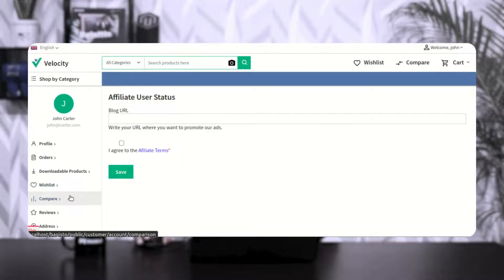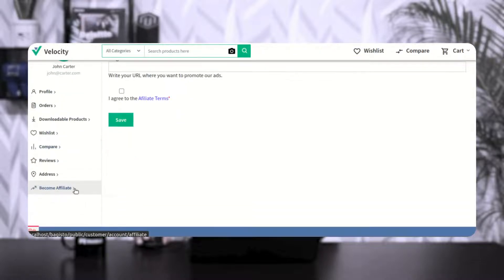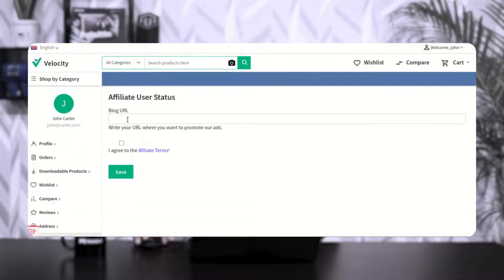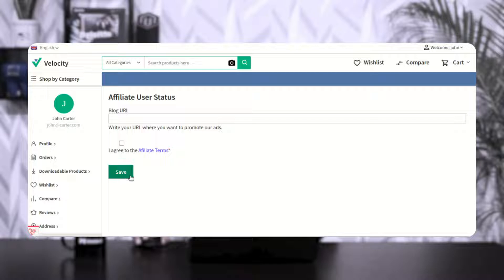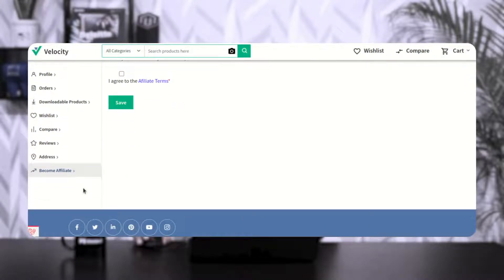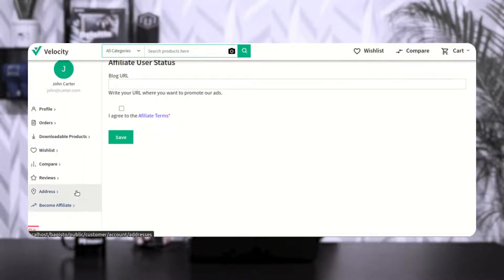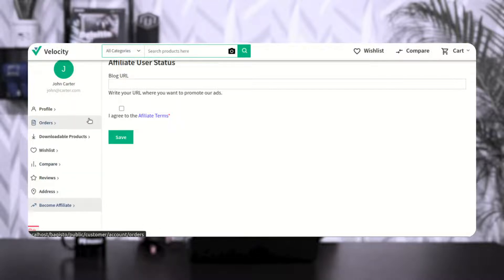If I want to become an affiliate, I can go to 'become affiliate', enter the blog URL, agree to the terms and conditions, and save. Then depending on whether auto approval is enabled or disabled, after approval the affiliate account panel options would become available to the affiliate user.